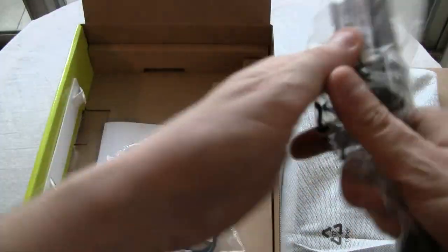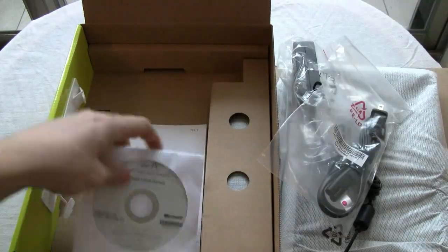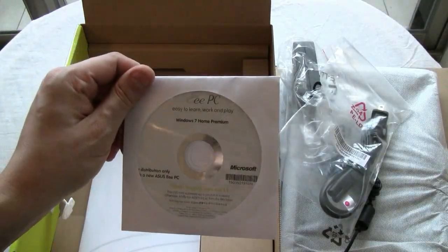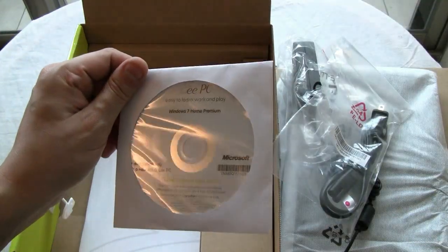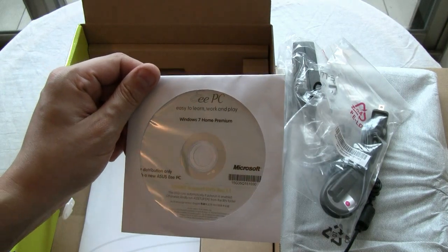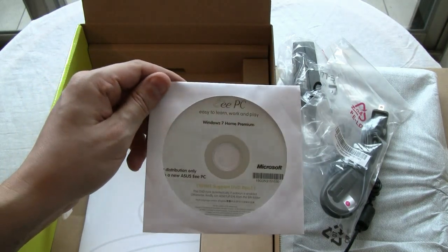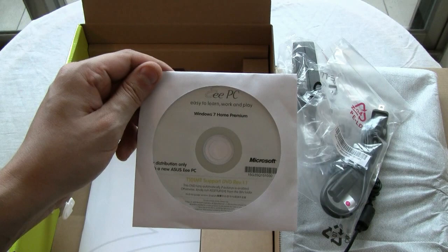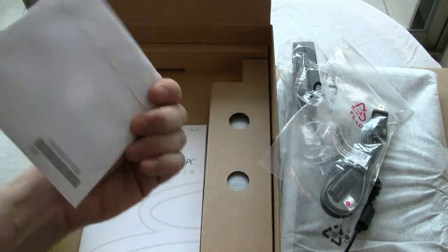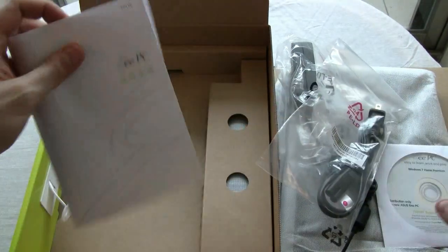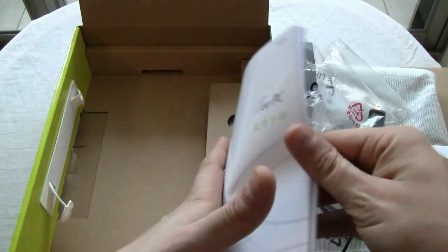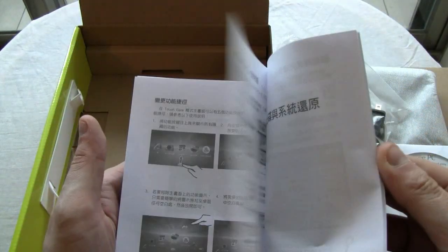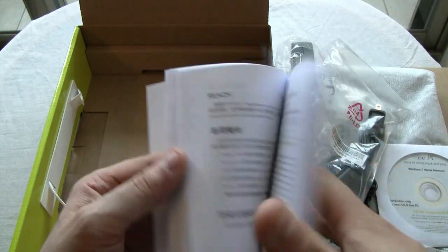PSU, of course, power cord. Here's, wow, there's still a support DVD. I'm not sure if there's Windows 7 Home Premium even on this DVD. That would be kind of interesting. Here's a little manual, of course, in Mandarin, or in Chinese, simplified Chinese.